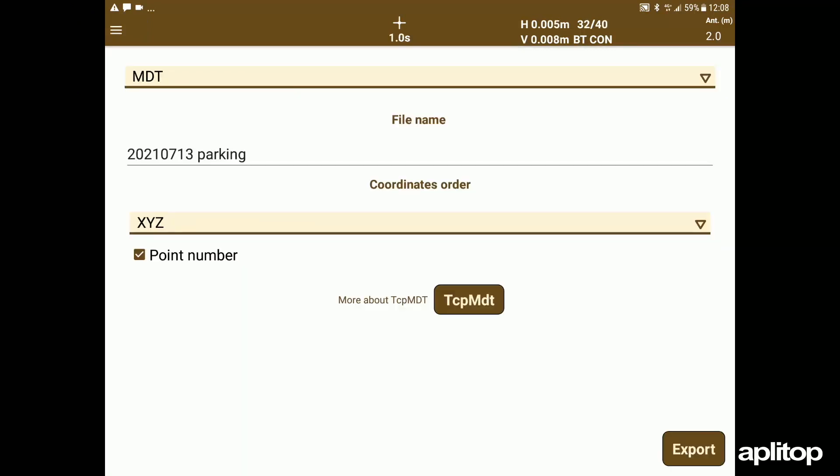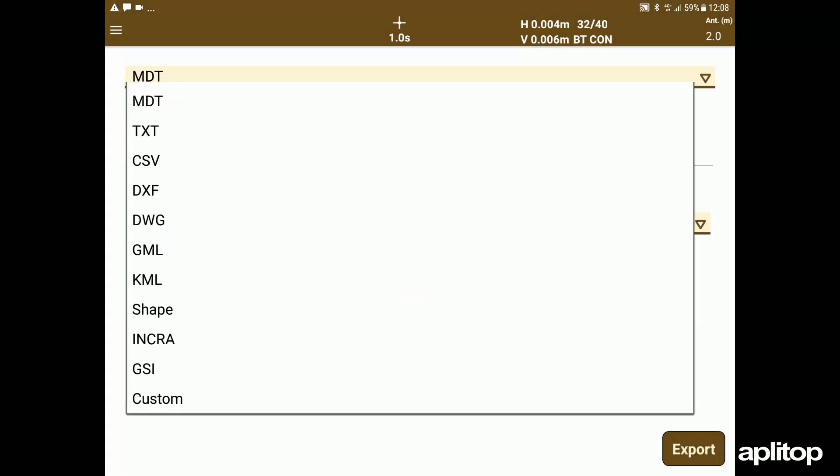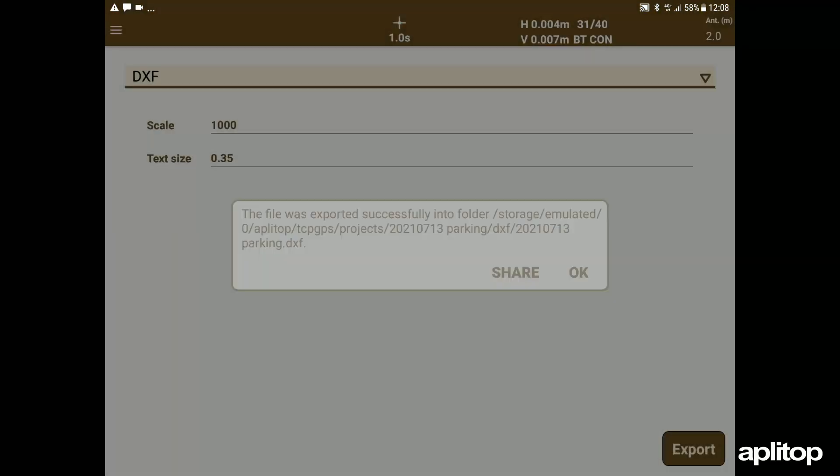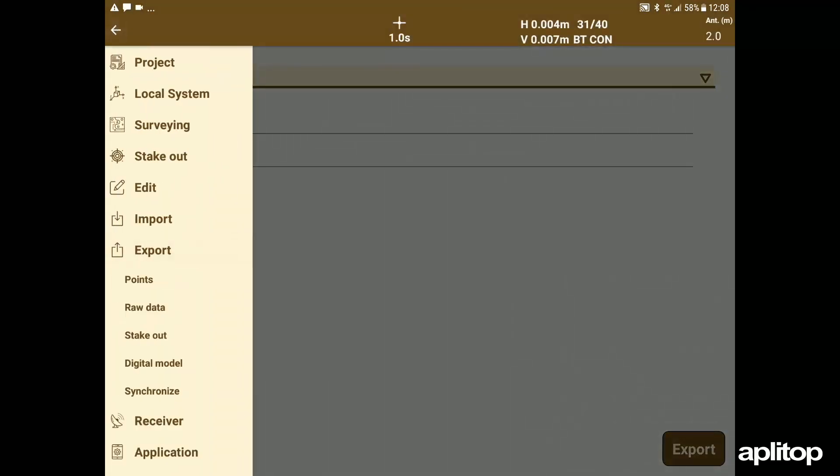After the first field phase, we export the data in point and DXF format and then synchronize the project with a Google Drive account.